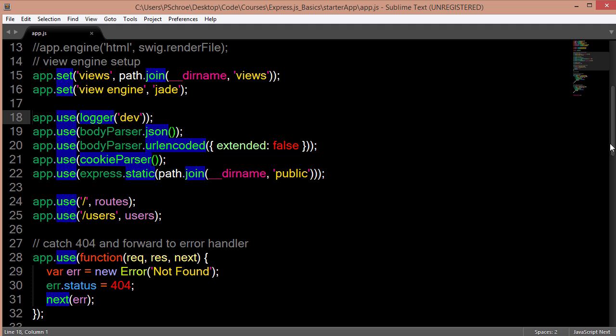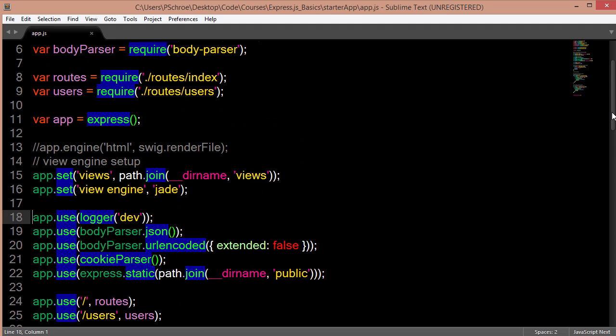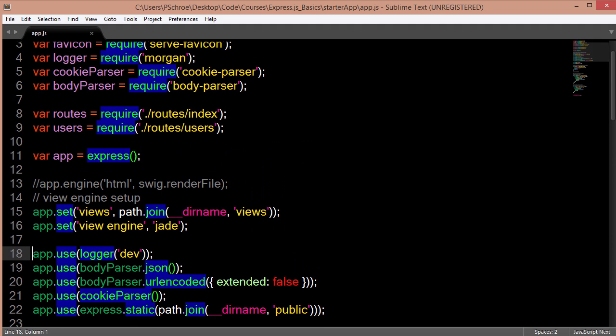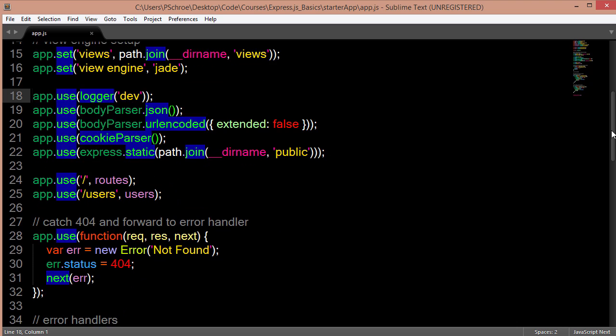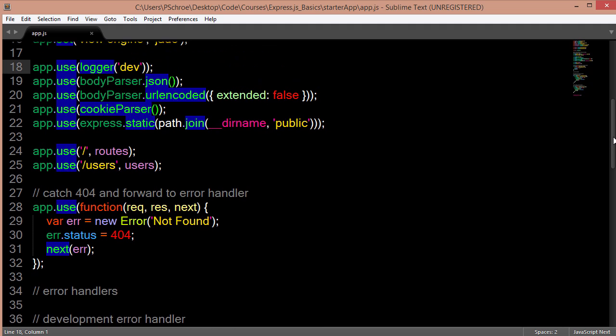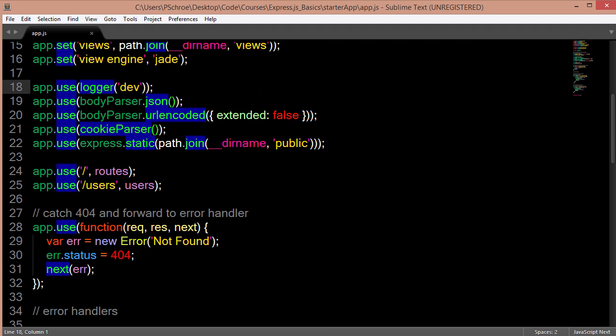So up above, we declared a variable of routes and users to look in our routes folder at our index file to define routes at the index, or you could say the main entry point of our app itself.